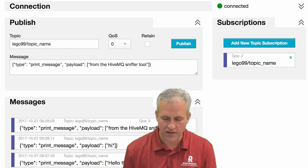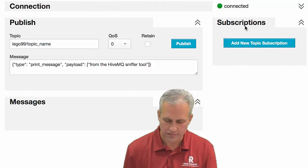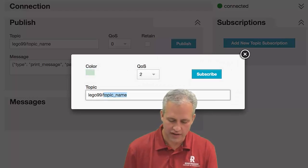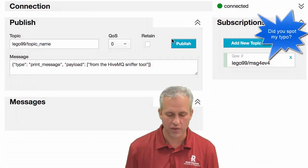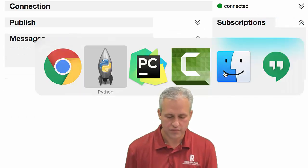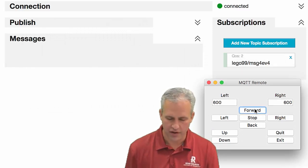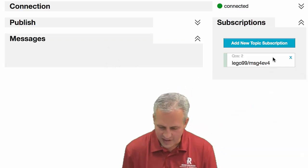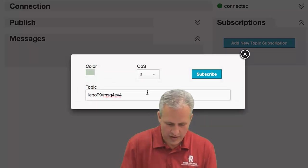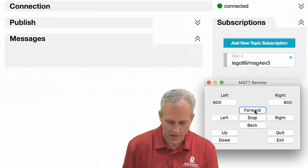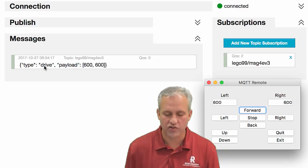Now I can open up my sniffer tool and subscribe to a different topic — 'Lego 99 messages for EV3.' If I was an EV3, these are the messages I would get. I'm not going to publish anything, just listen. If I click the forward button, it should show up here. I accidentally subscribed to 'EV4' — let me subscribe to the correct topic, 'messages for EV3,' and now I can send something. This is an excellent example of how you only get the messages you're subscribed to. You can see it sends the message 'drive' with a payload.